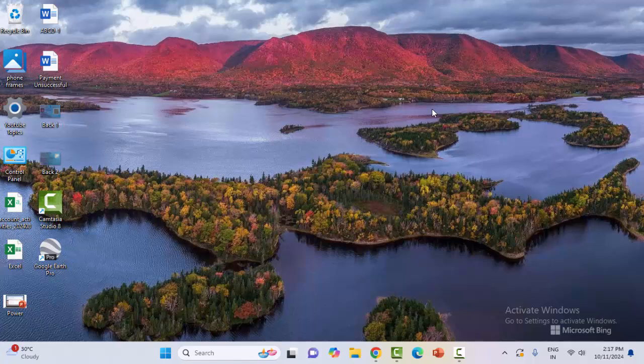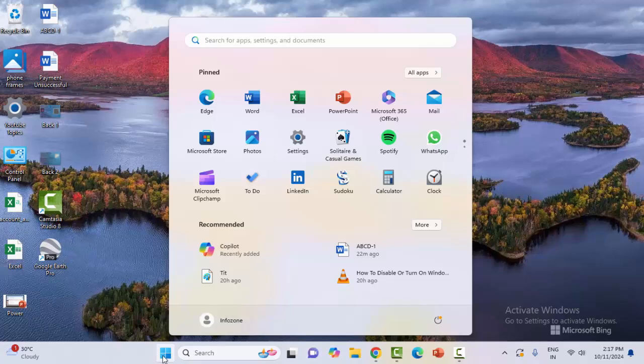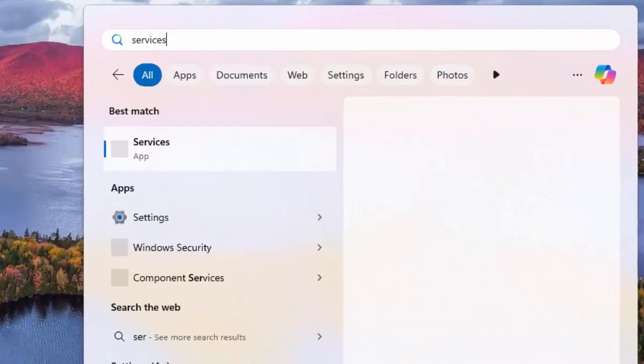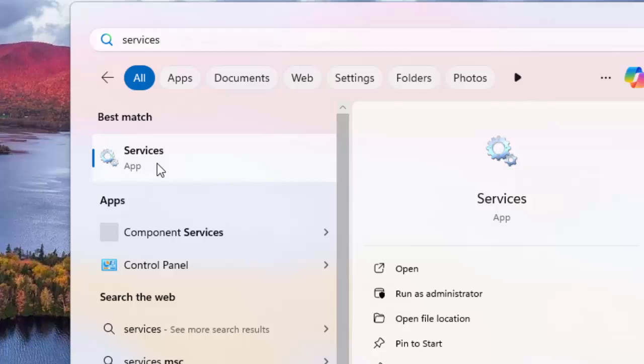The second method: restart the Microsoft Office services. So go to the start menu and now type here services. Select the services app.